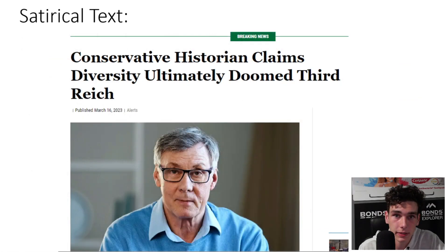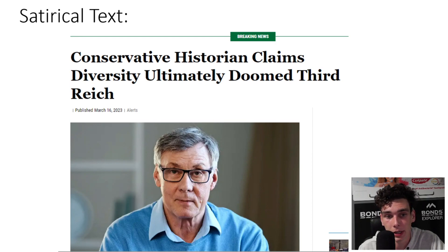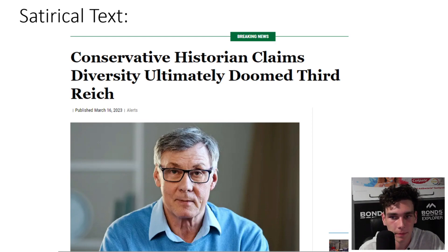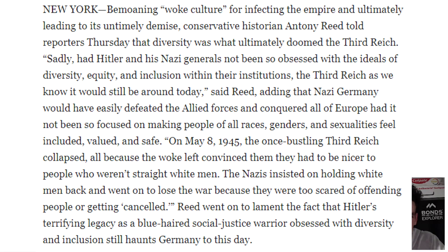The second text I decided to analyse is an article by The Onion, a satirical news network. It's titled "Conservative Historian Claims Diversity Ultimately Doomed the Third Reich." However, for simplicity's sake, I will refer to it as Text 2 from now on. I won't read the text, but I'll leave it on screen now and you can pause it and read it.